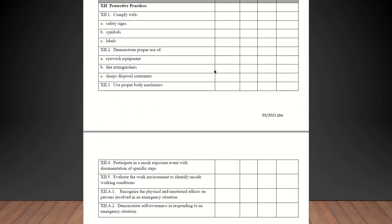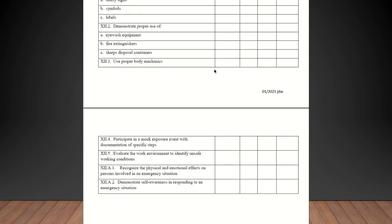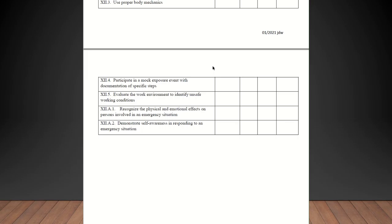Protective practices. Comply with safety signs, symbols, and labels. Demonstrate proper use of eyewash equipment, fire extinguisher, sharps disposal containers. As long as they can explain to you how to use them, they would be confident. And then last, use proper body mechanics. Are they lifting things appropriately and things like that? Participate in a mock exposure event with documentation of specific steps. You could just talk about that and show them the emergency evacuation plan and things like that. Evaluate work environment to identify unsafe working conditions. Recognize physical and emotional effects on persons involved in an emergency situation. Just something to talk about. And finally, demonstrate self-awareness in responding to an emergency situation. All of those things are stuff you can talk about.